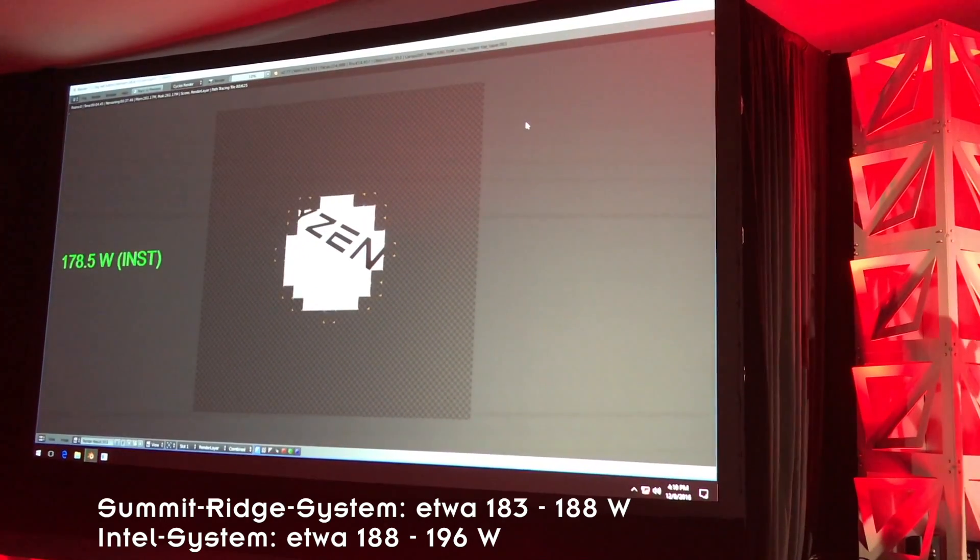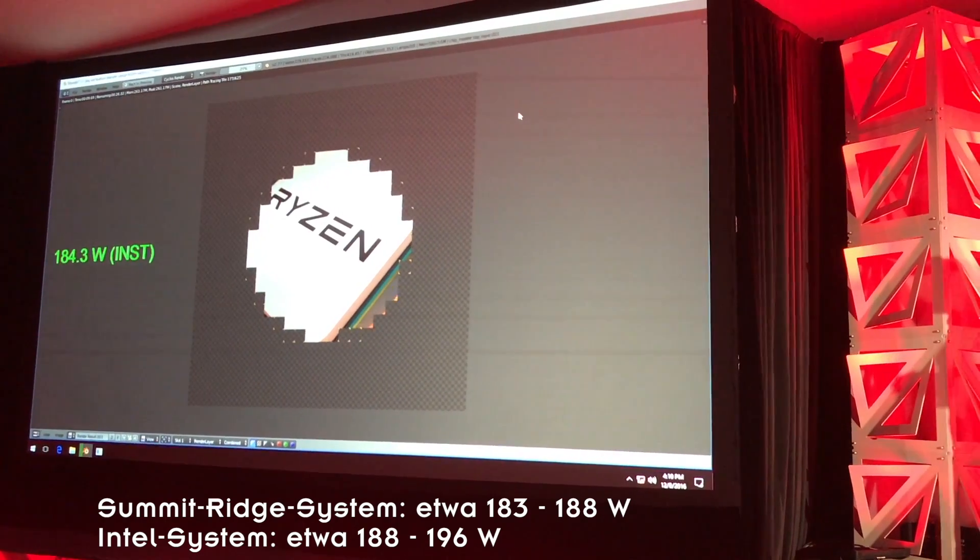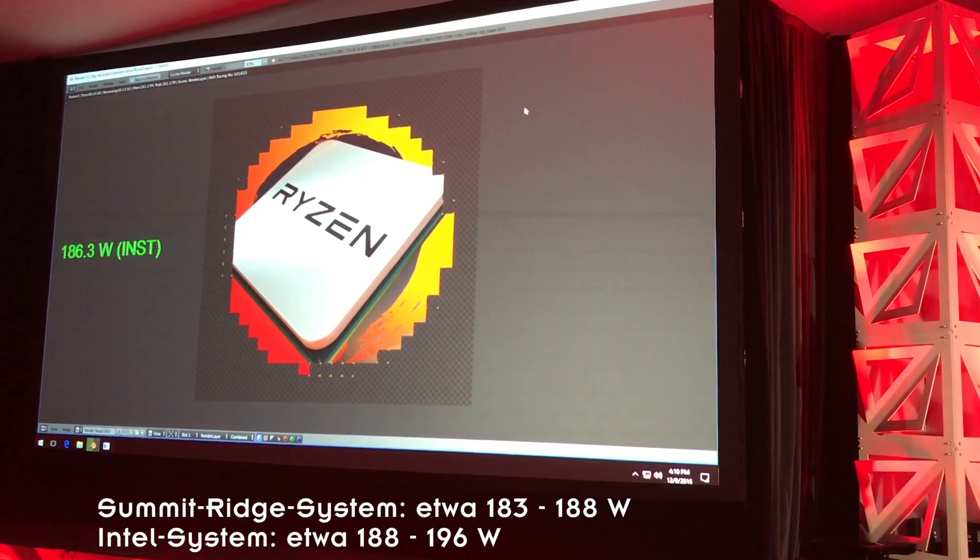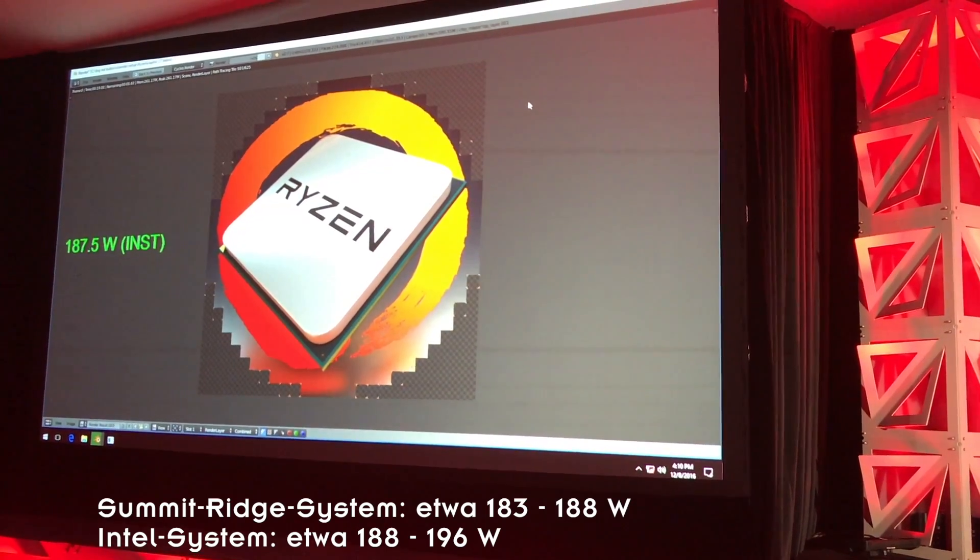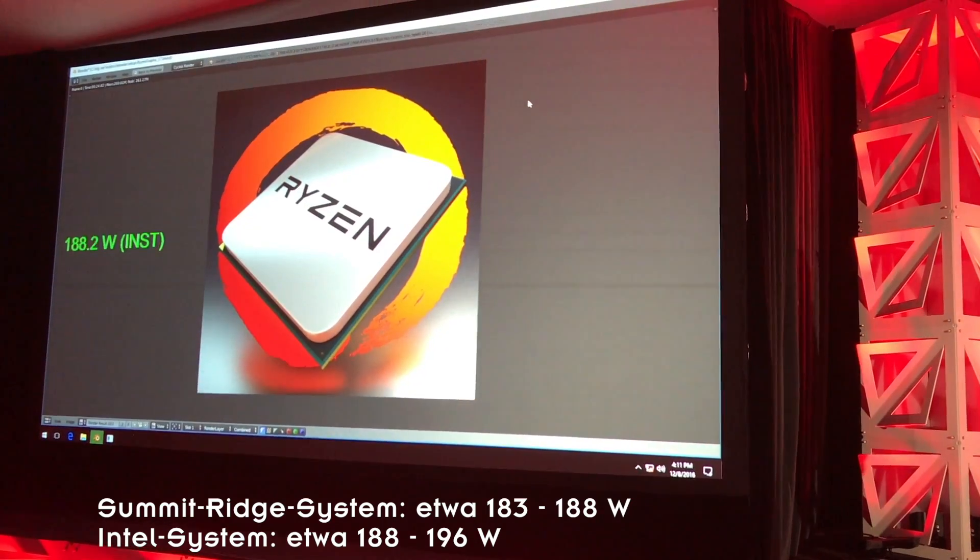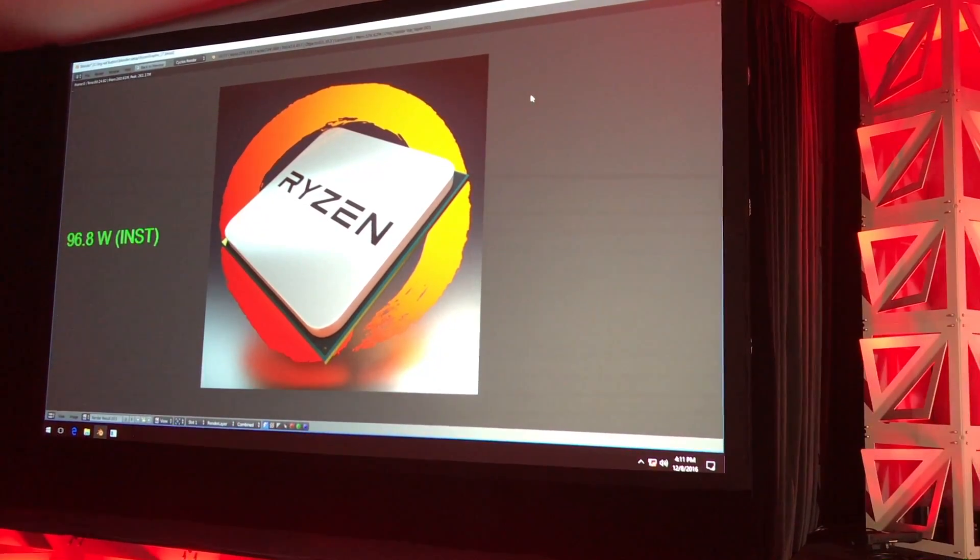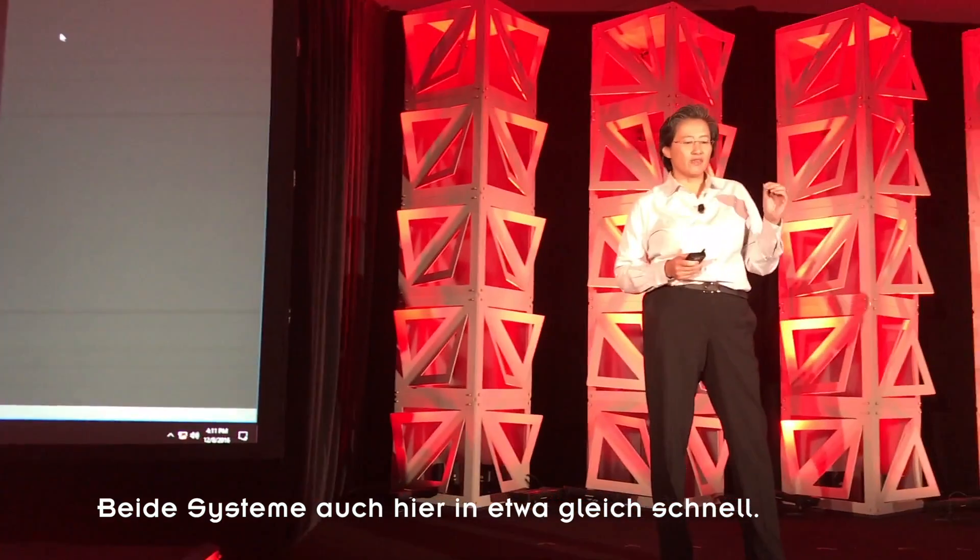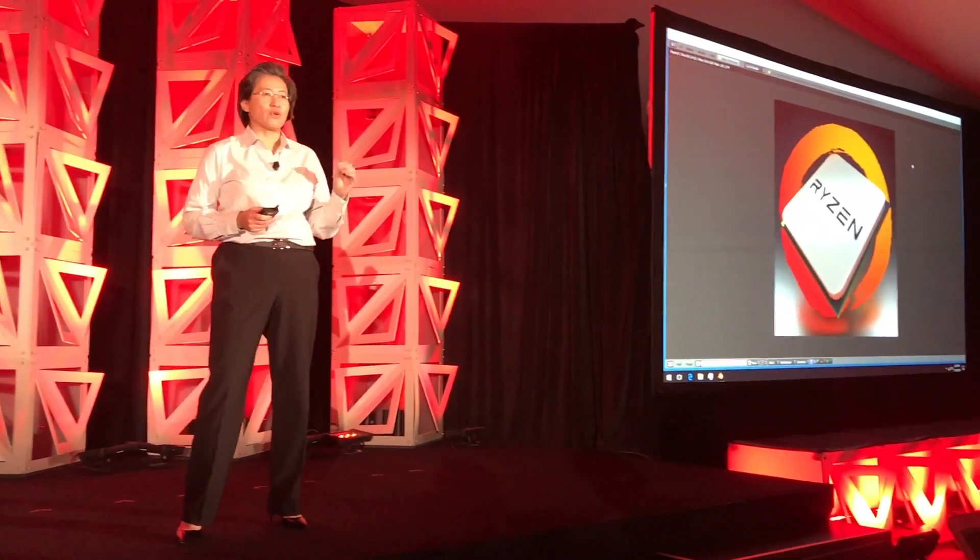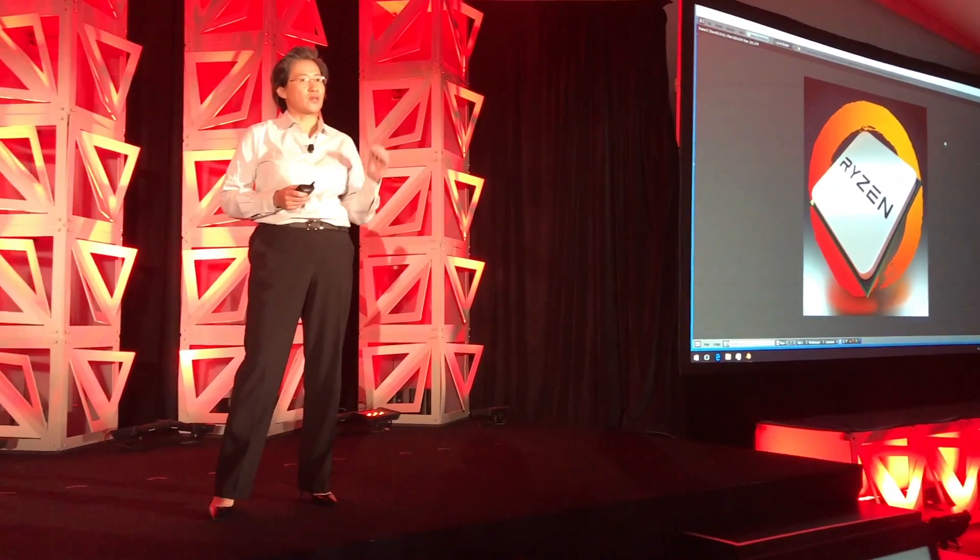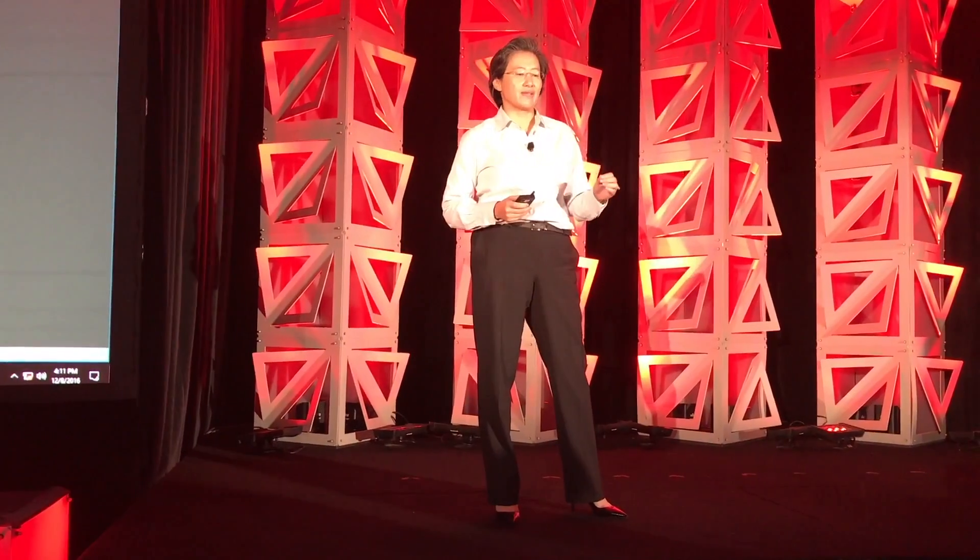You'll watch the power on both screens as we go forward. What you'll basically see when the demo completes is that both processors complete the workload in about the same time. Very, very close, even though Intel has boost on and we don't, and Ryzen maintains lower power through the render. So equal performance, lower power, heavy CPU workload with 8 cores and 16 threads.